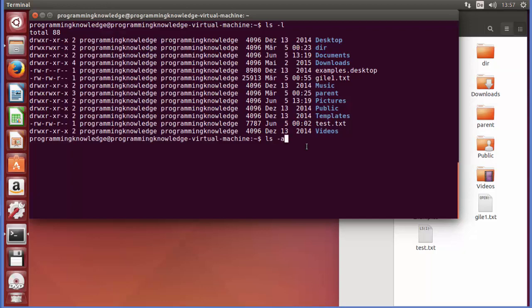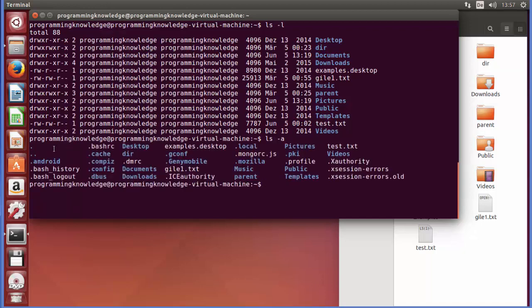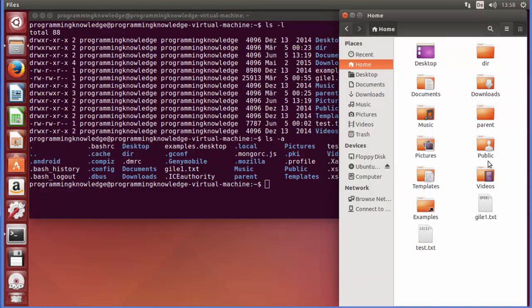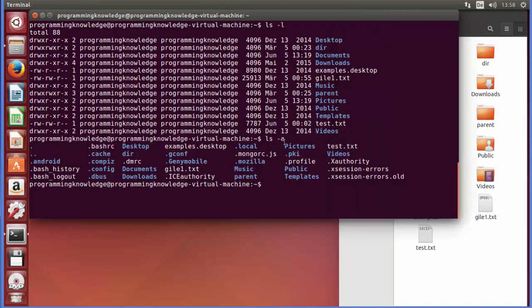ls -a shows hidden files as well. Just write ls -a and press Enter — it will give you all the hidden files, such as .android, .bash_history, .bash_logout, .cache, and others. Hidden files in Linux start with a dot and are not shown in a plain ls listing. Using ls -a reveals all of them.